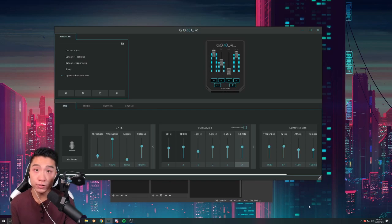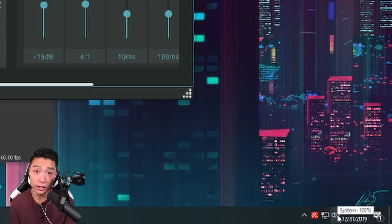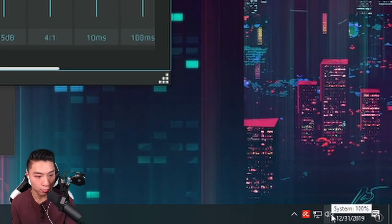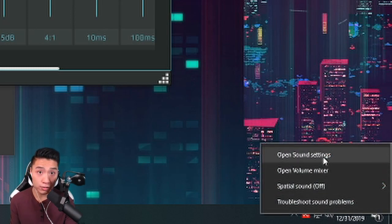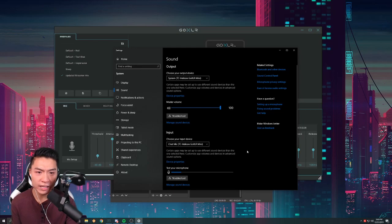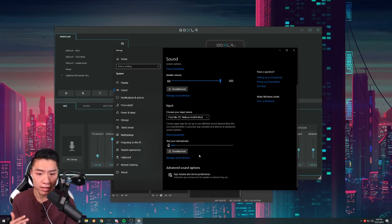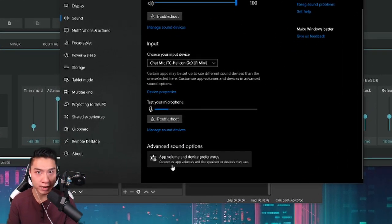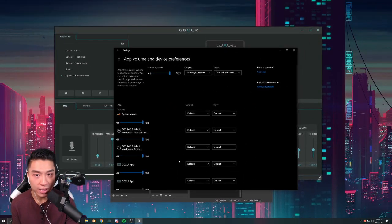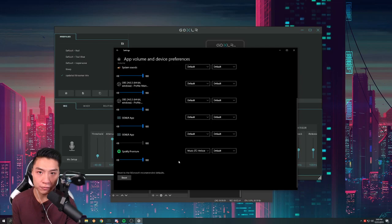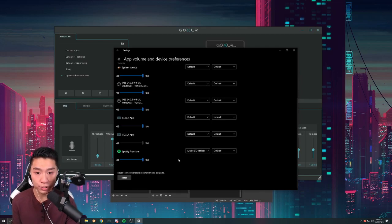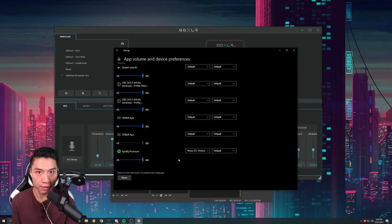To do that you want to make sure you go down to your audio settings and right click, go into your sound settings, and then now you want to go all the way down until you hit the app volume and device preferences. Go ahead and click that and you'll scroll all the way down until you find your Nightbot or your Spotify.